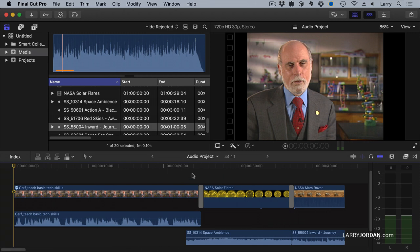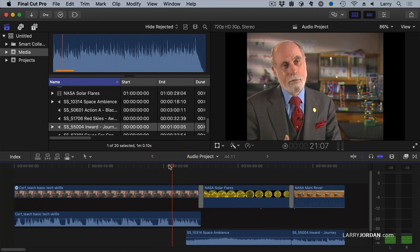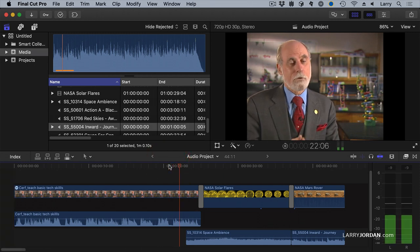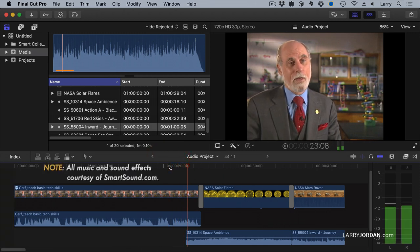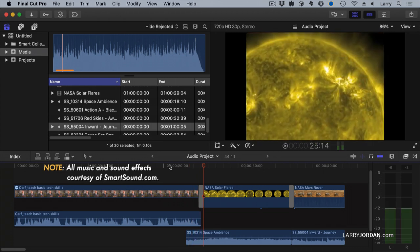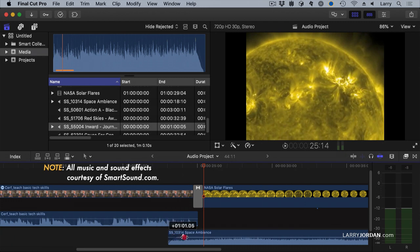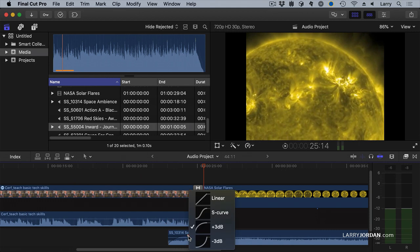Another way is to sneak some audio in underneath. What I'd like to do here is sneak in this audio so that it starts under him and comes up full as he finishes talking.